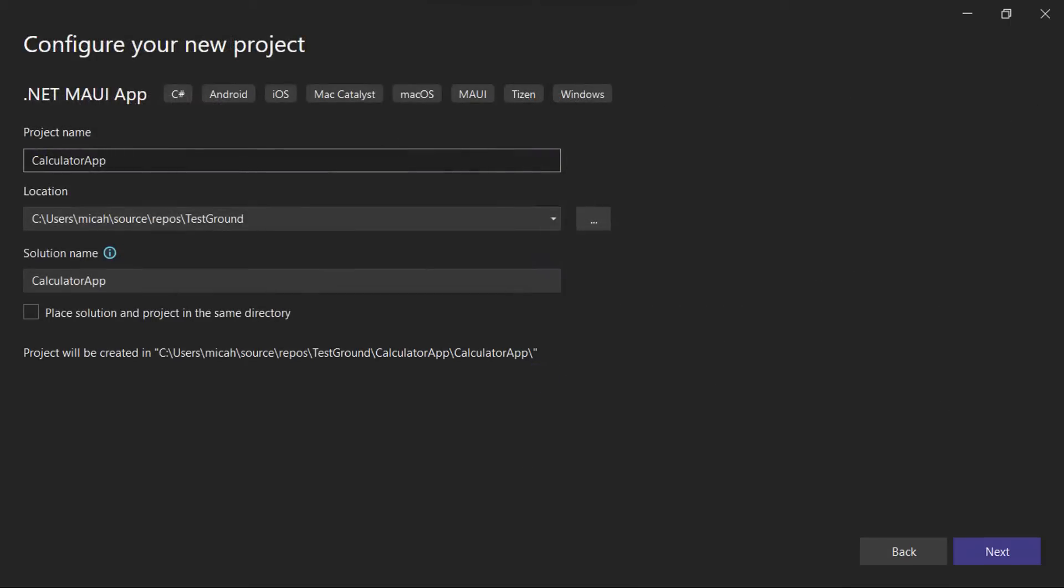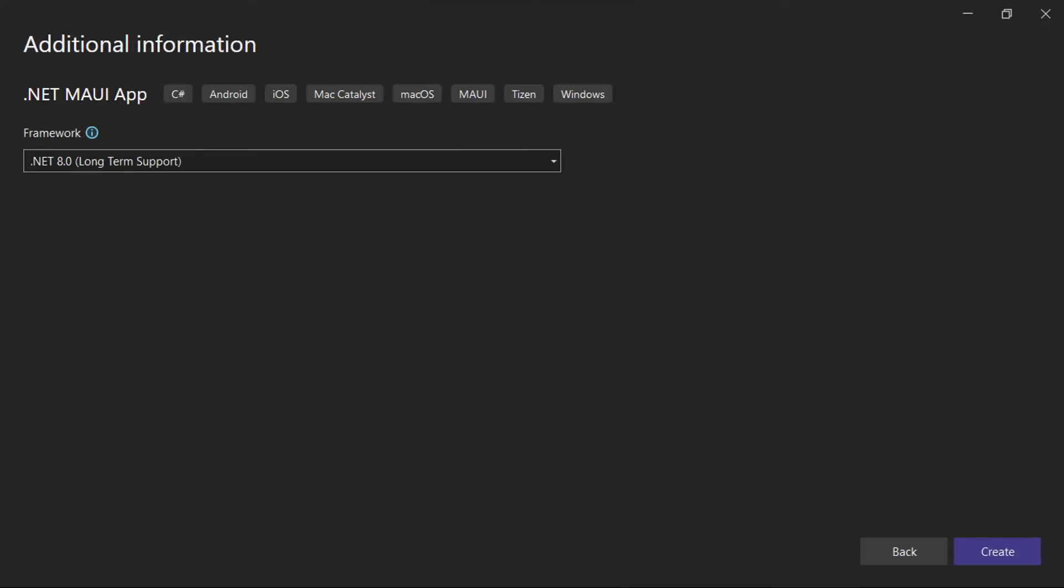Here, you can name your project and select the location where it should be created on your PC. Once you're done, proceed to the next screen. Leave .NET 8.0 selected as the target framework and click the Create button.